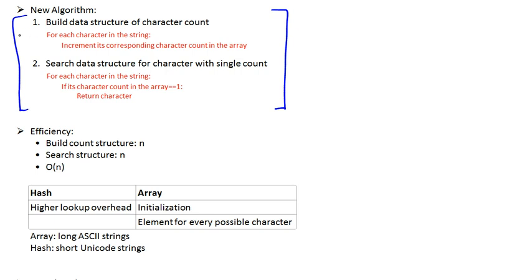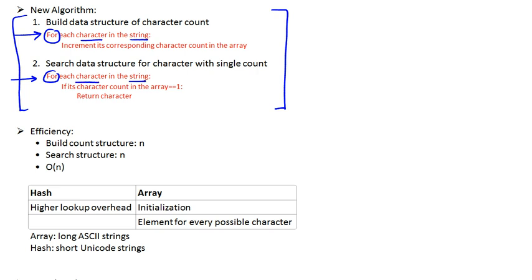Just to remind ourselves, the algorithm consisted of essentially two for loops, and we're going to see these two loops coming up in the code. The first for loop essentially went over every single character in the string, and so did the second one.